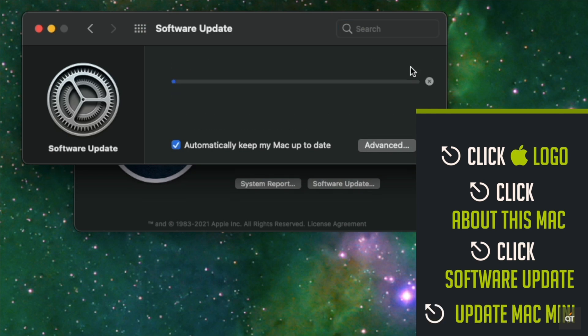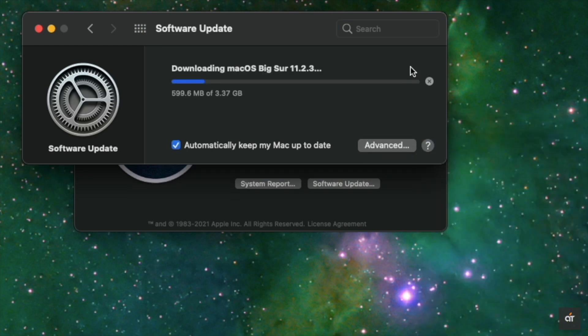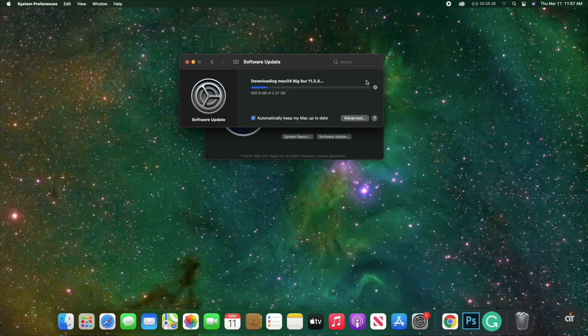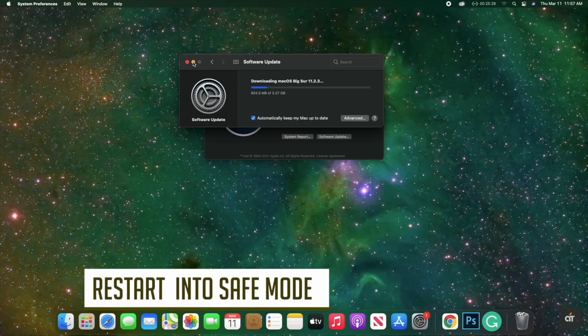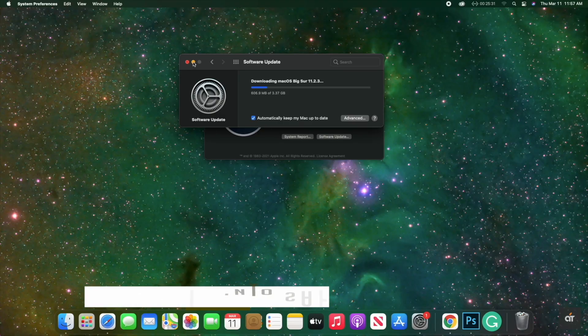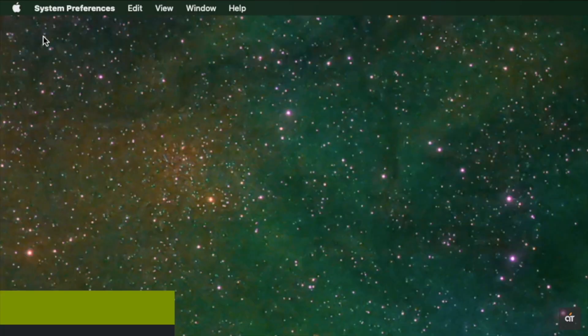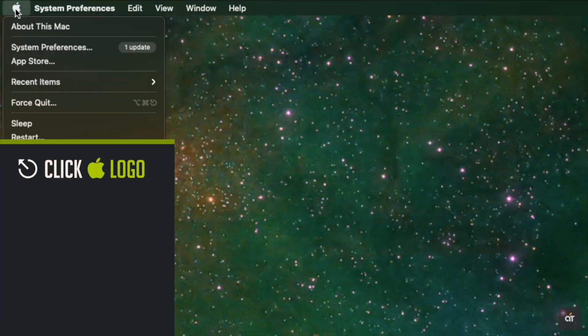You can turn your M1 Mac mini into safe mode. It should fix no audio problems. Click on the Apple logo on the top menu, click shutdown, again click shutdown. Wait for the Mac to completely shut down. Press and hold the power button on the Mac mini.